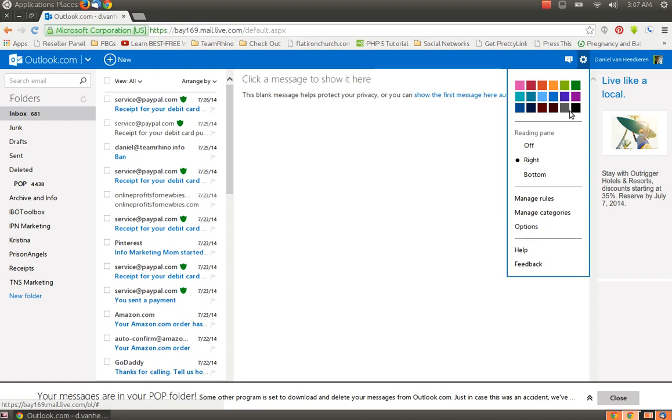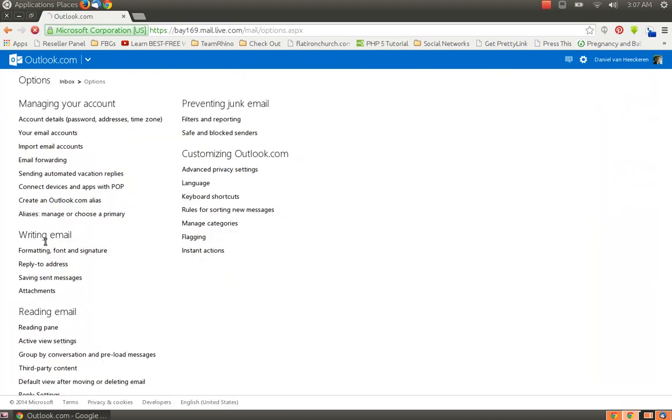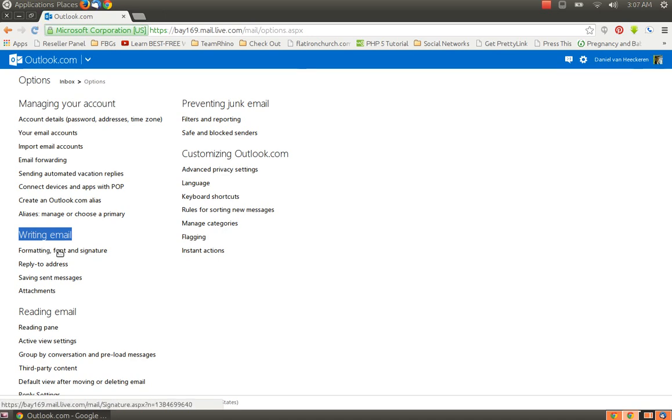If you click this gear icon near the top right by your name and go down to Options, under the Writing Email section, you will see Formatting Font and Signature. Click on that.